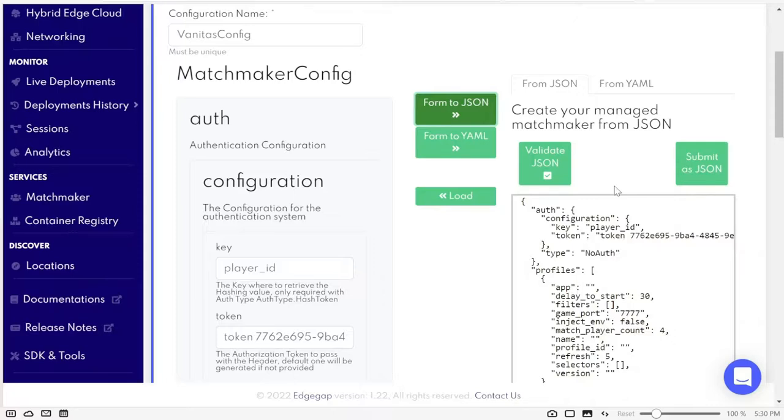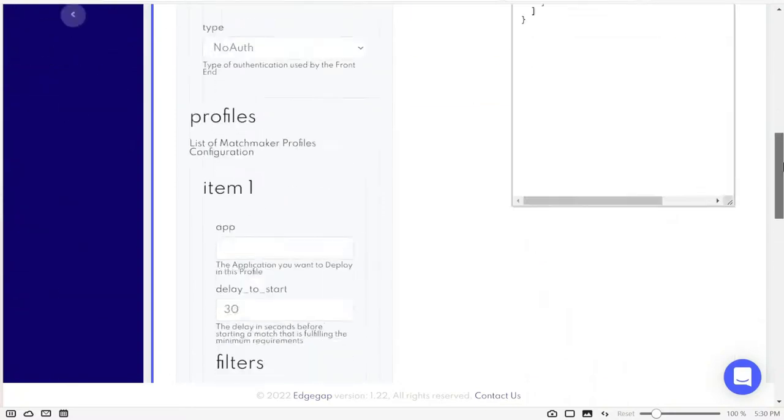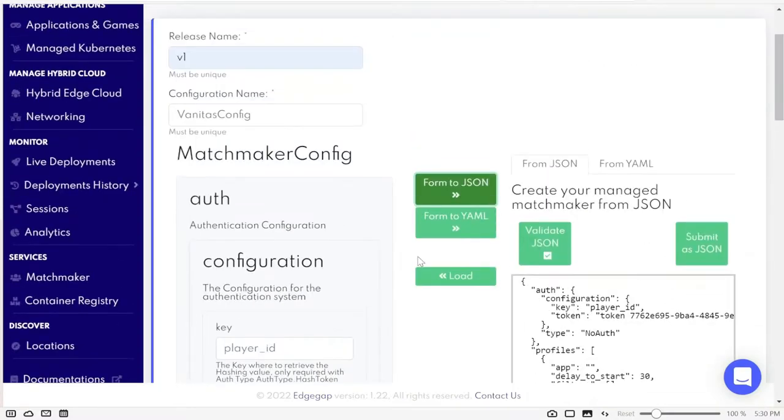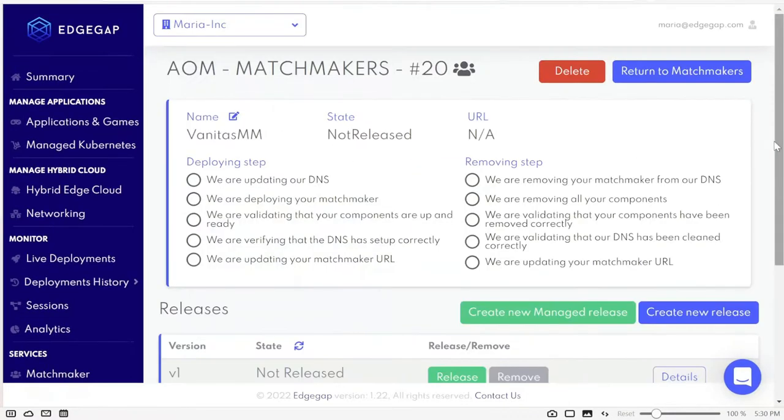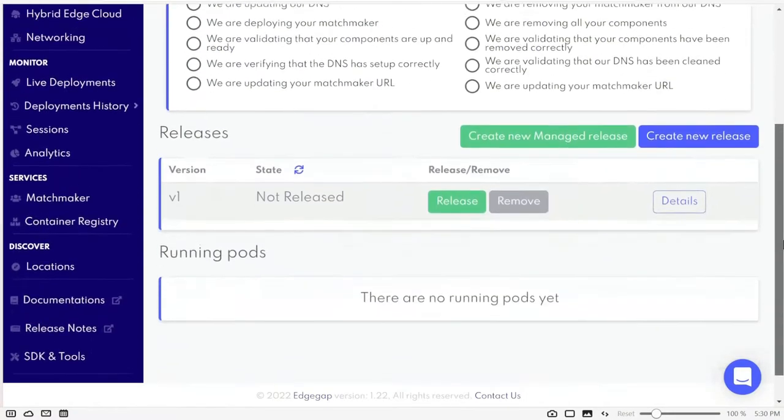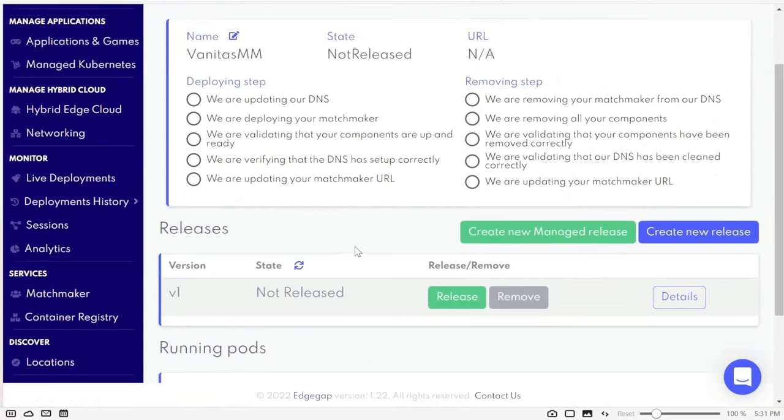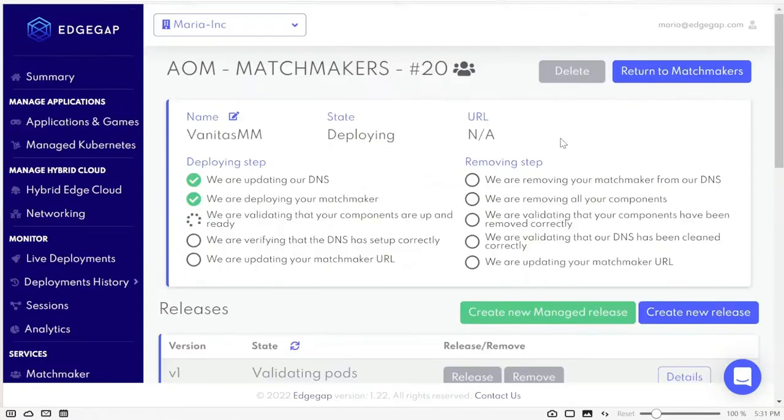For this demo, I will fill all the blank fields we see and change the default 0 players to 4. Now we save our changes, and the only thing we have left is to click here and deploy it.